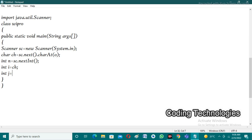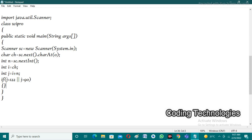We compute the new ASCII value: int j = i + n. Then we check whether j is greater than the ASCII value of lowercase 'z' (122) or uppercase 'Z' (90). If j is greater than either of these values, we subtract 26: j = j - 26.